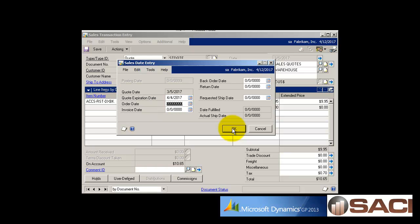What this does for me is it essentially puts an end on when this pricing is available. So I'm telling this particular customer or prospect that this particular pricing and what I'm quoting is only available until this date. If I'm looking at the date of 4-12 and it expired 4-4 and they say they want it and I want to go ahead and grant it, then all I have to do is change the date.